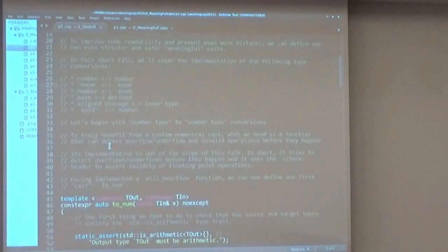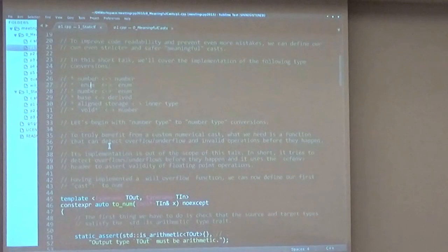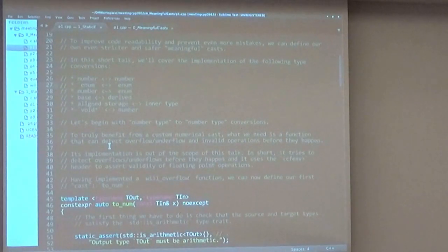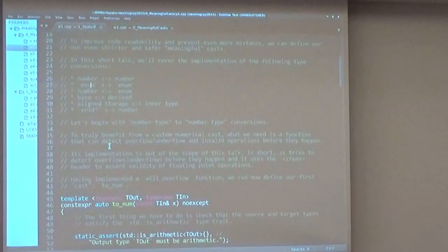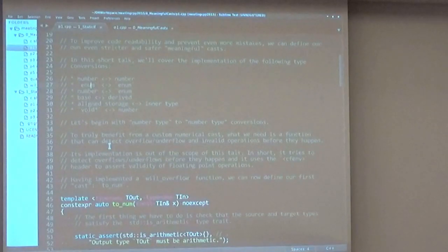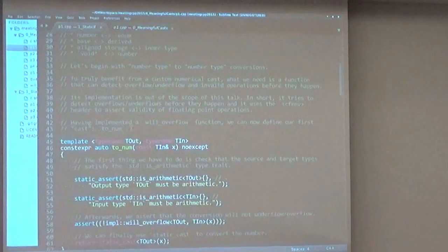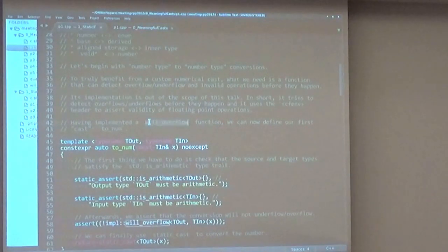Let's begin with converting a number to another number. This seems a very simple operation, but we can have overflows, underflows, and invalid operations if we just use static cast. To truly benefit from a custom conversion function, we need a will overflow function.